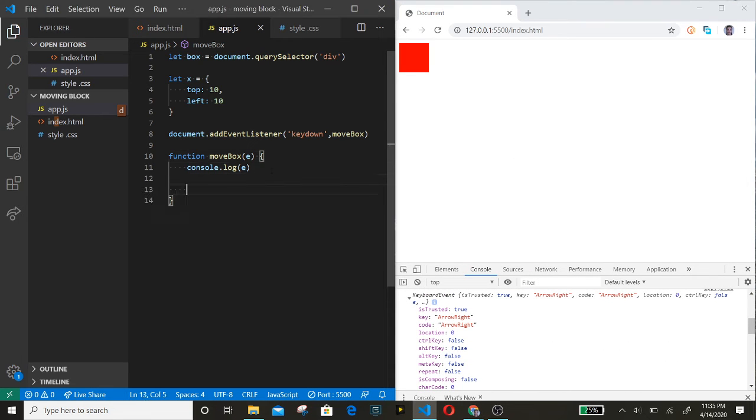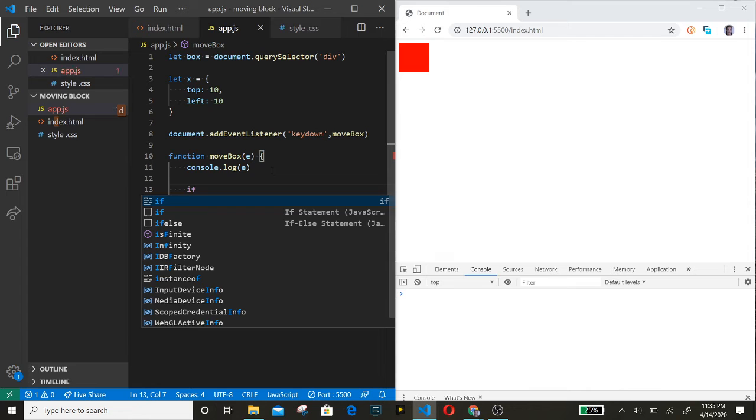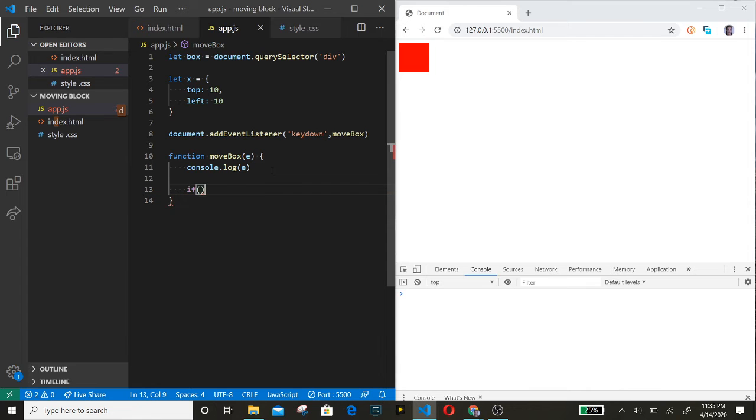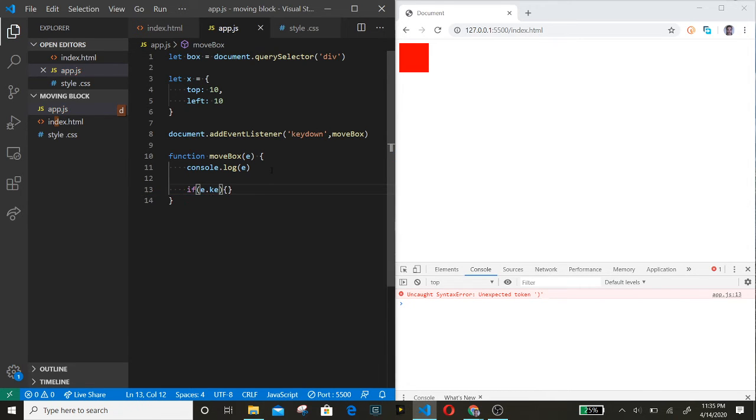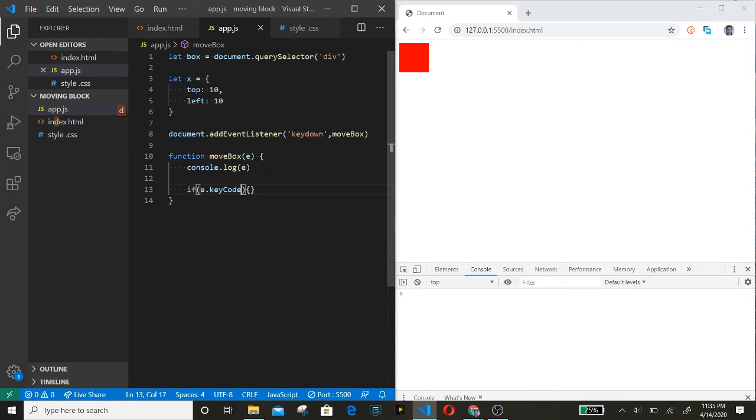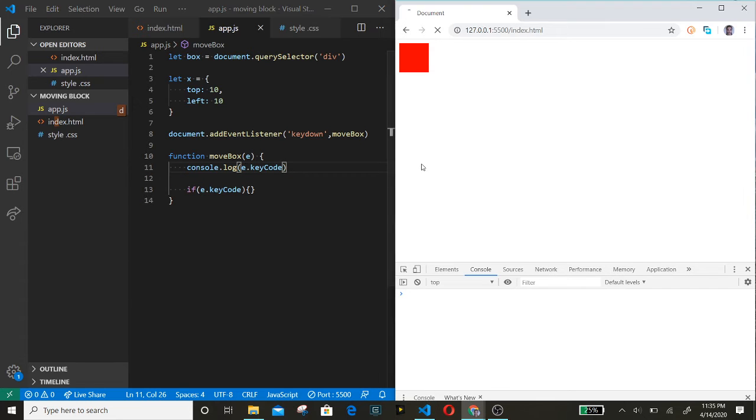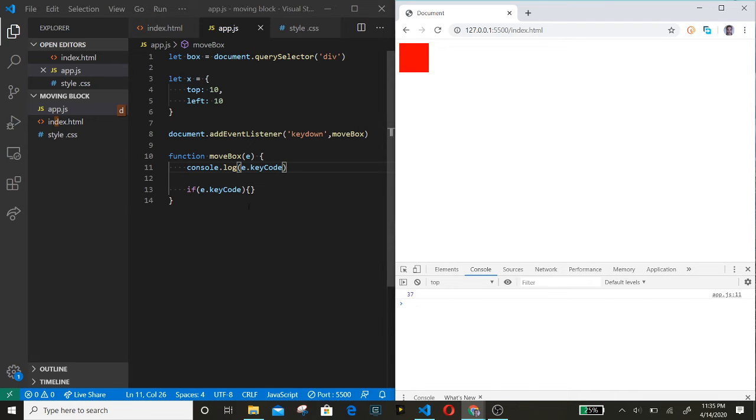Now we are going to use an if statement. If e.keyCode - let's console log the keyCode now. Press the left arrow key, and the keyCode for that is 37.